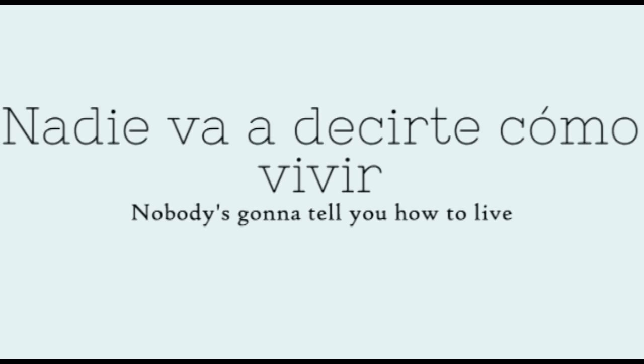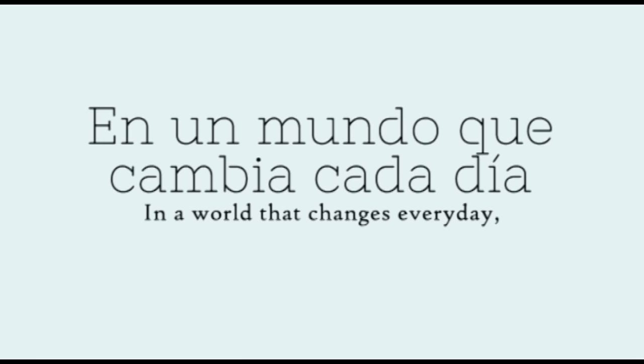Nobody's gonna tell you how to live in a world that changes every day.